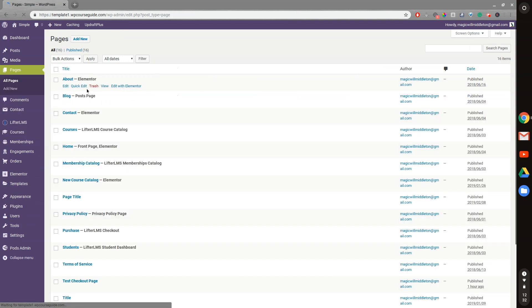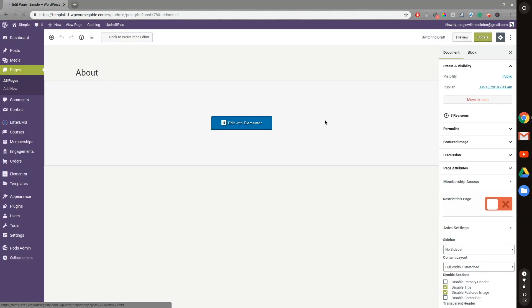So we can go to any page here. I'll just do the About page, for example.